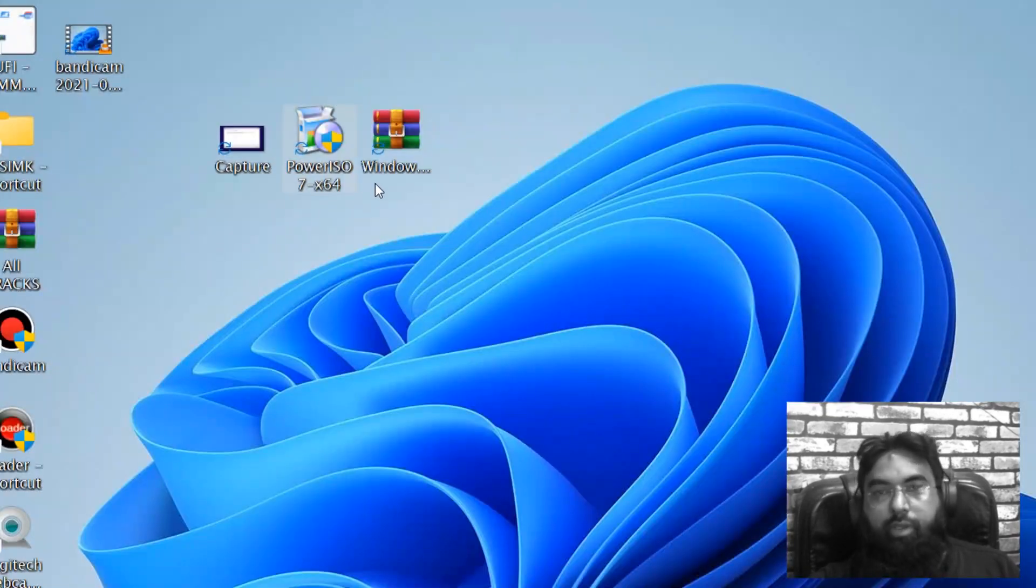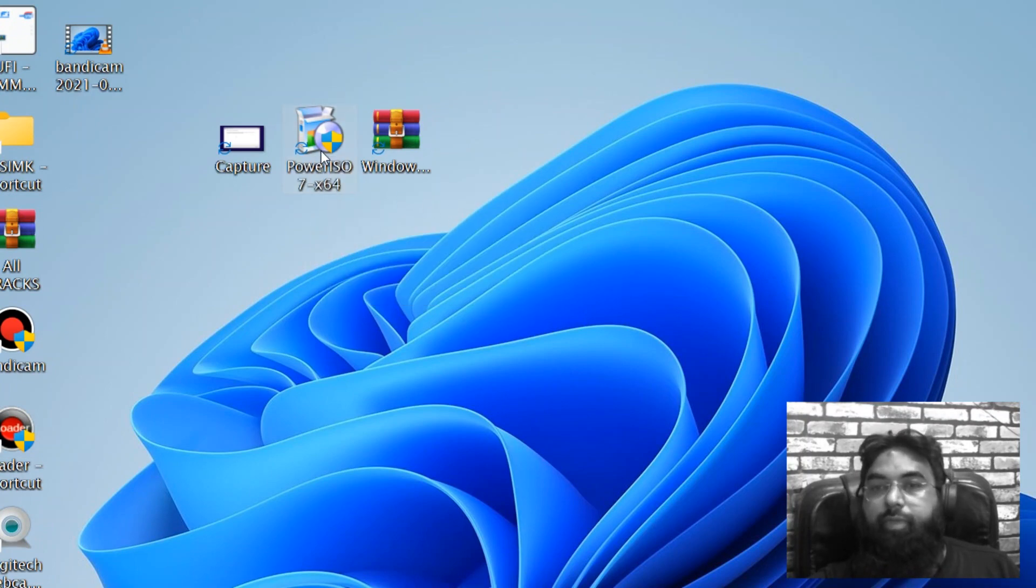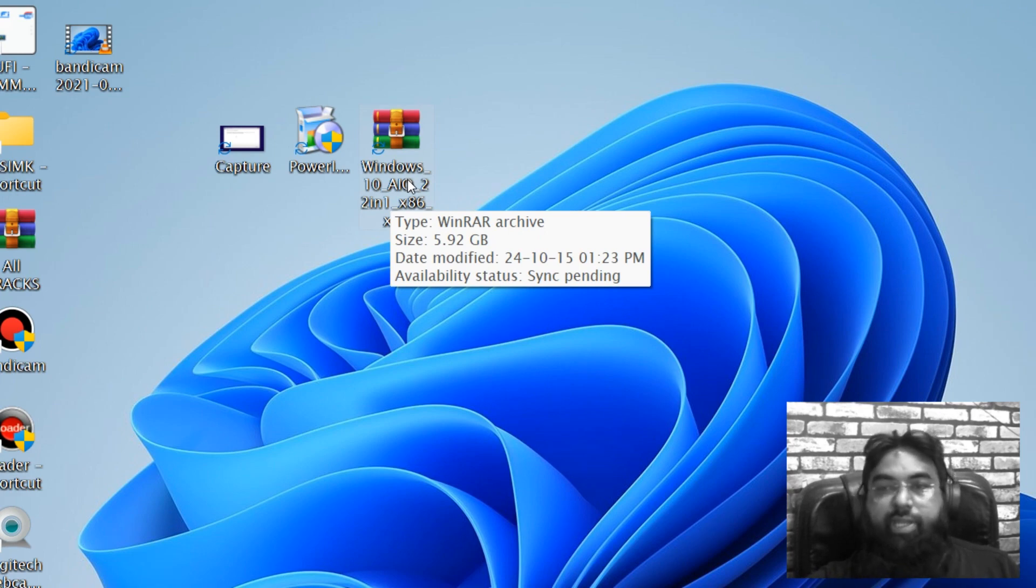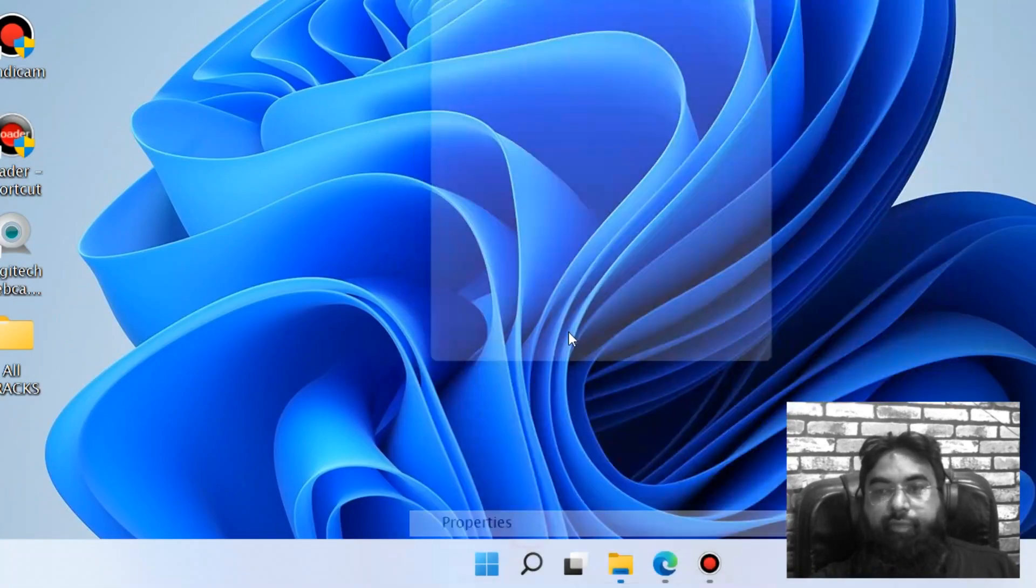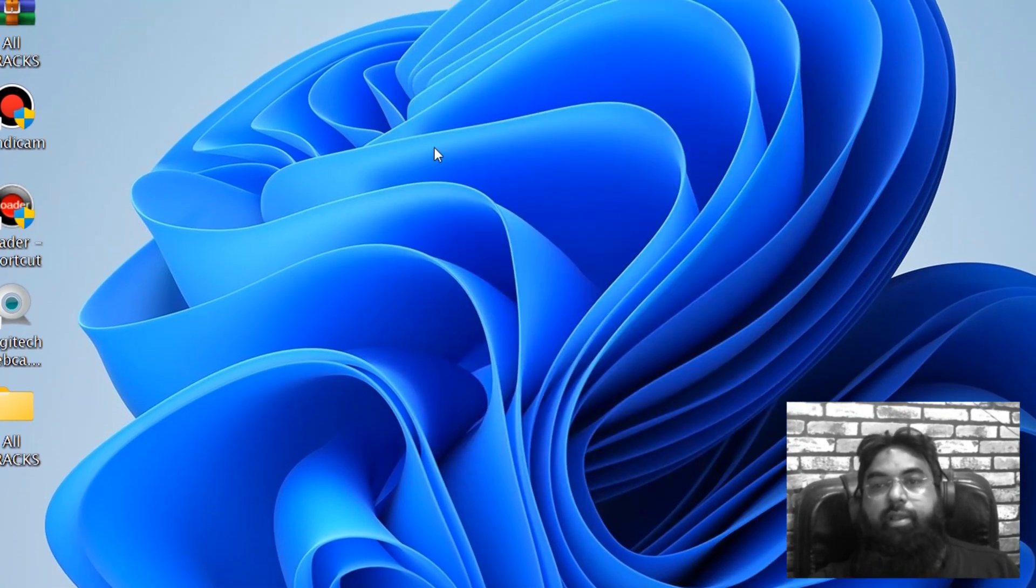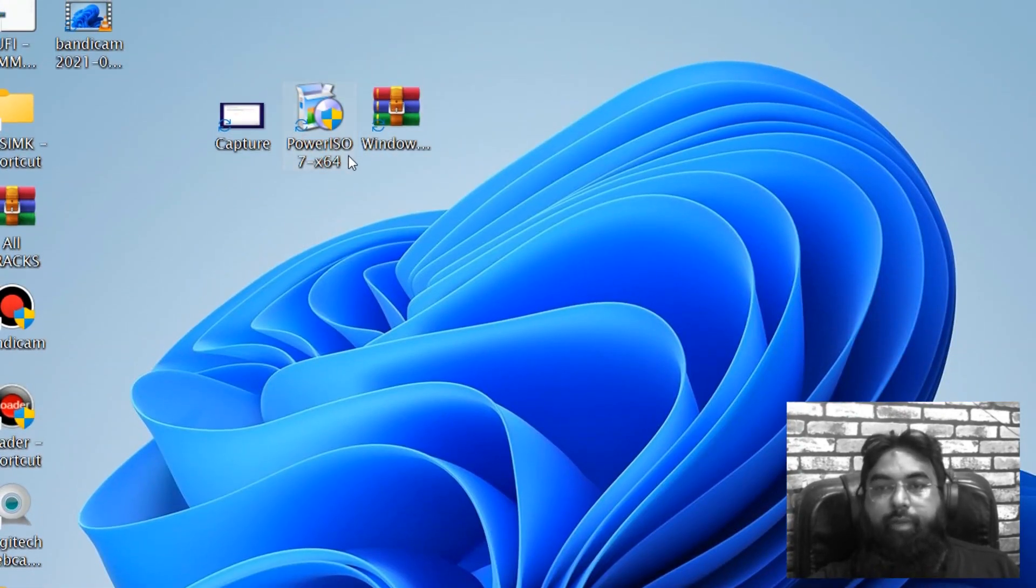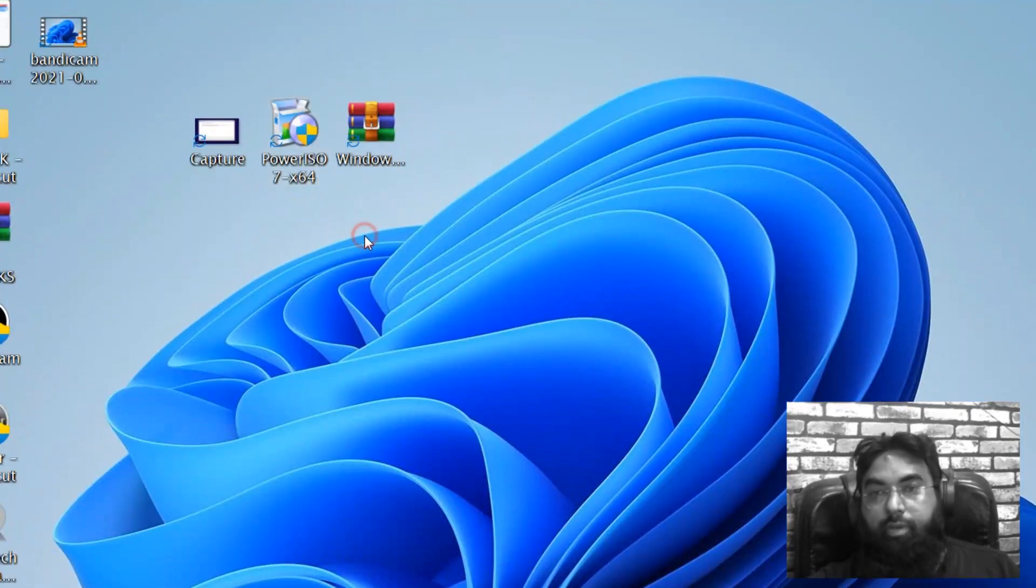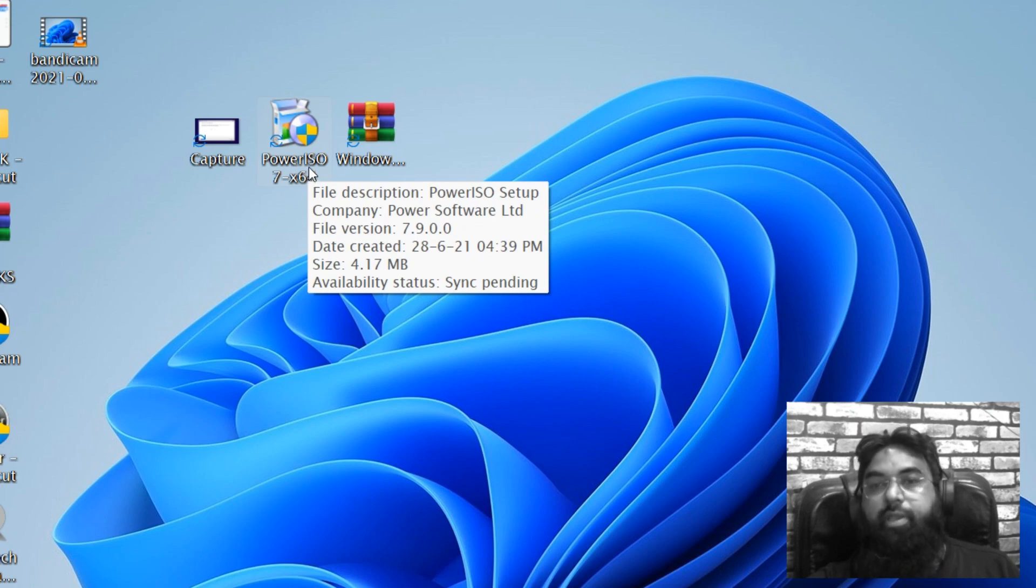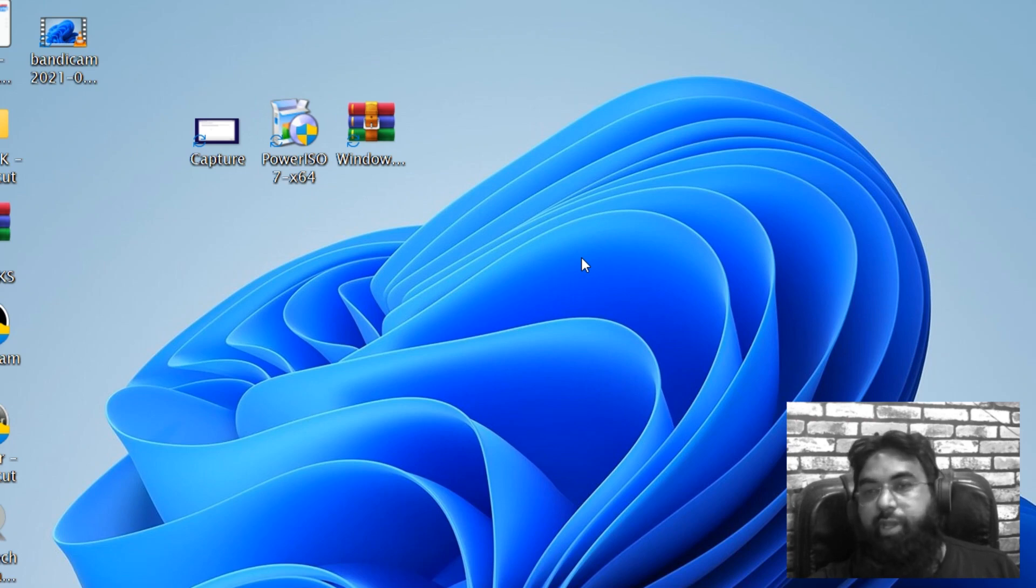What we need as requirements here: Power ISO, you need that. And Windows 10, download it. You will have Windows 10 ISO file. You need Power ISO to download now. And the requirement is a USB flash drive in which we have installed Windows 11. We need a Windows 11 flash drive.